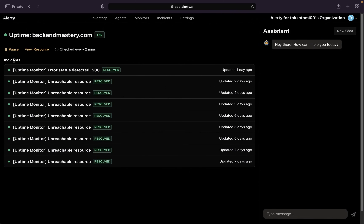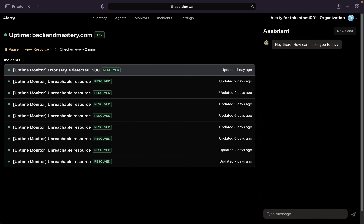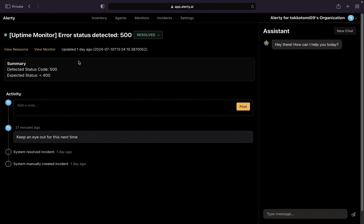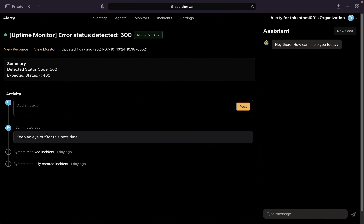Under the uptime monitor you have something called 'Incidents.' If any problem is detected, it automatically creates an incident. For example, we can see there was an error status detected. I'll click on that and it shows a summary: detected status code 500, expected status code 200. As a web developer you'll know that HTTP status code 200 means your website is up and running, but 500 is an error code. You can see the error details and collaborate with your team to mitigate it from happening again.